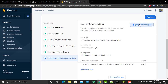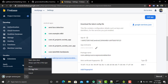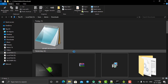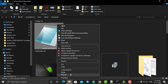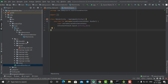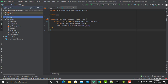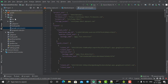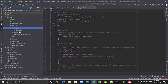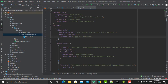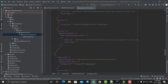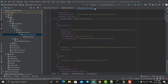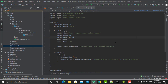To integrate Firebase features into our Android project, download the google-services.json file from Firebase. Once downloaded, copy that file, go to Android Studio, navigate to the app directory, and paste it there. Click OK. This google-services.json file allows us to use our Firebase account and provides authentication to use Firebase services.